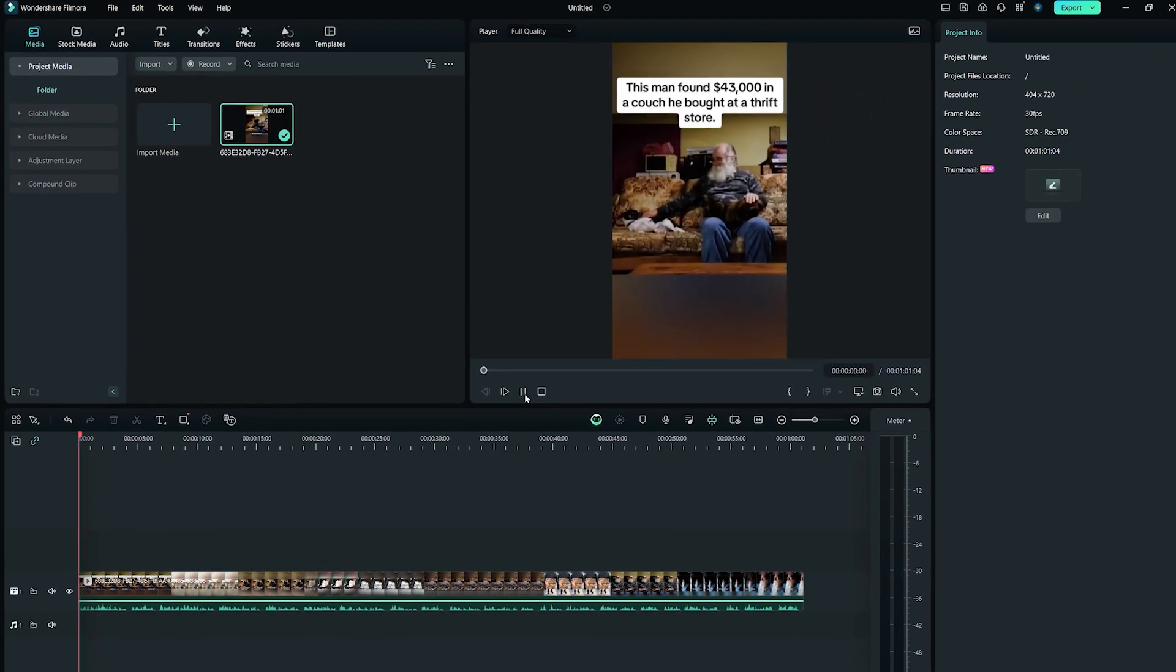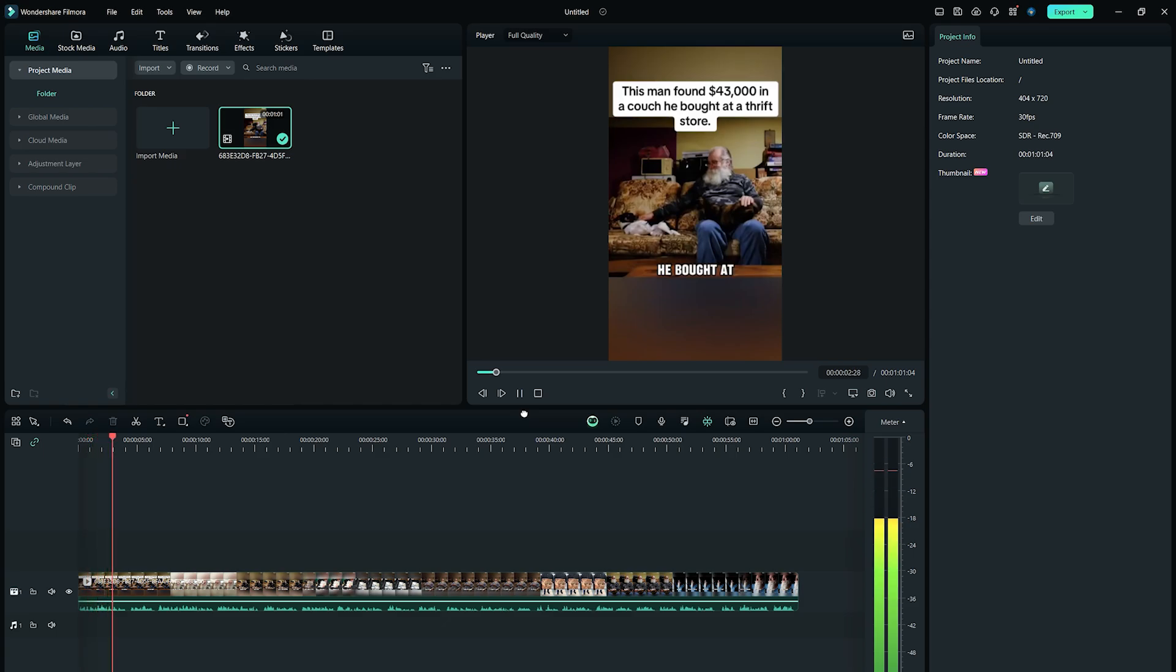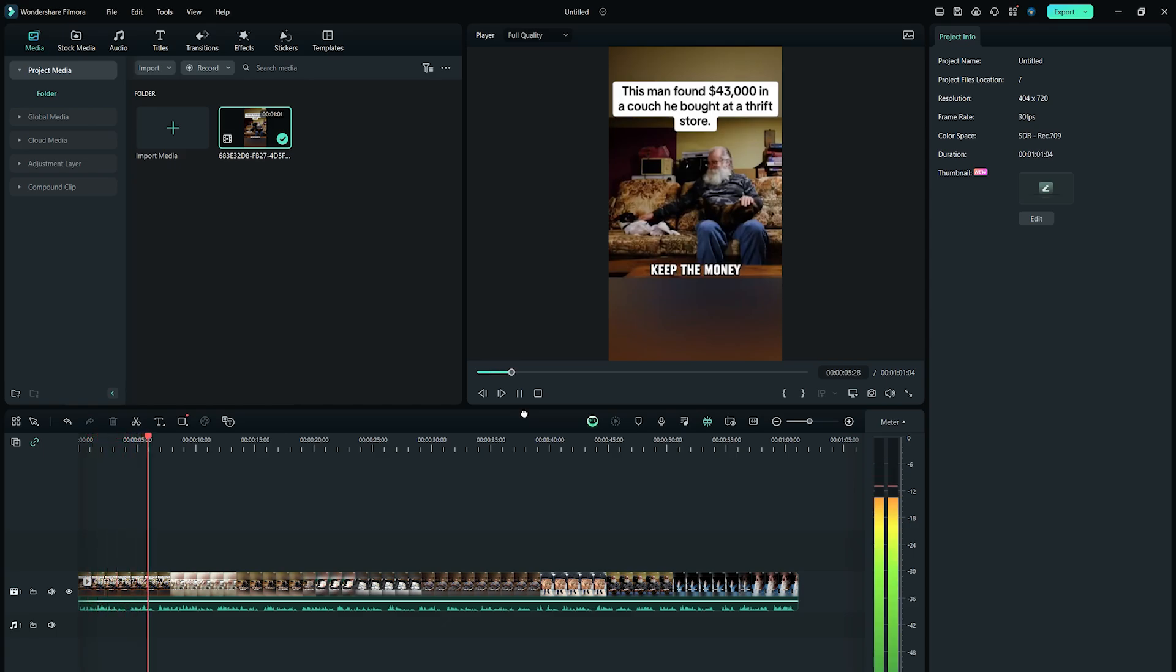Now let's play the video. This man found $43,000 in a couch he bought at a thrift store. He refused to keep the money for himself. As you can see, this video is originally in US English.